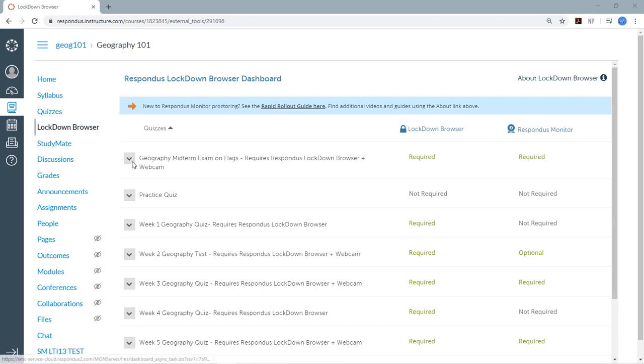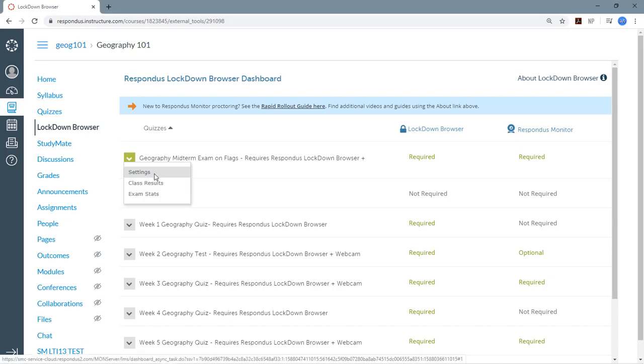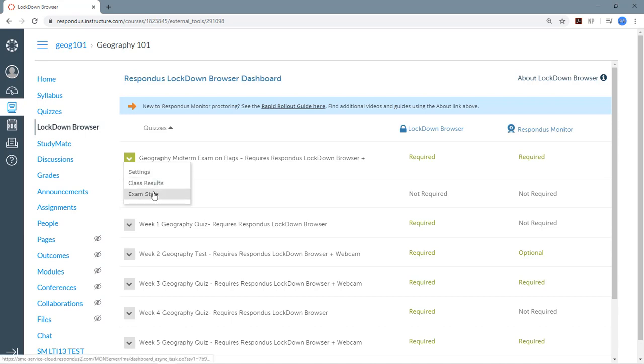To get to those settings, go to the menu to the left of the test title, and there's an option called Settings. That's what we use now. But notice this is also where you'll find the class results and exam stats options that are used after an exam is administered.